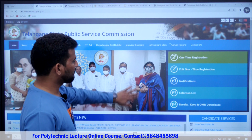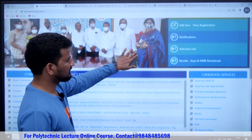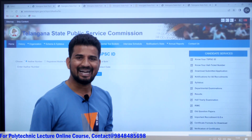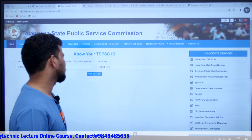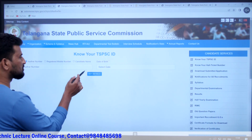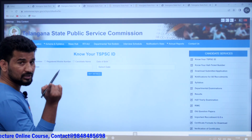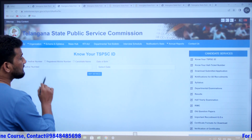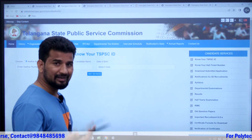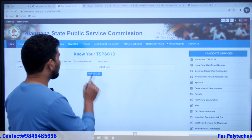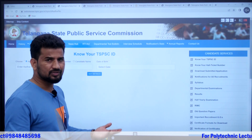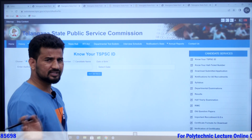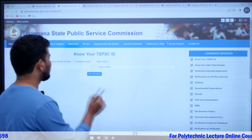Once on the website, there are different options to find your TSPSC ID number. The first one is the Aadhar number. The second one is the registered mobile number. The third one is the candidate name. The fourth one is the date of birth.